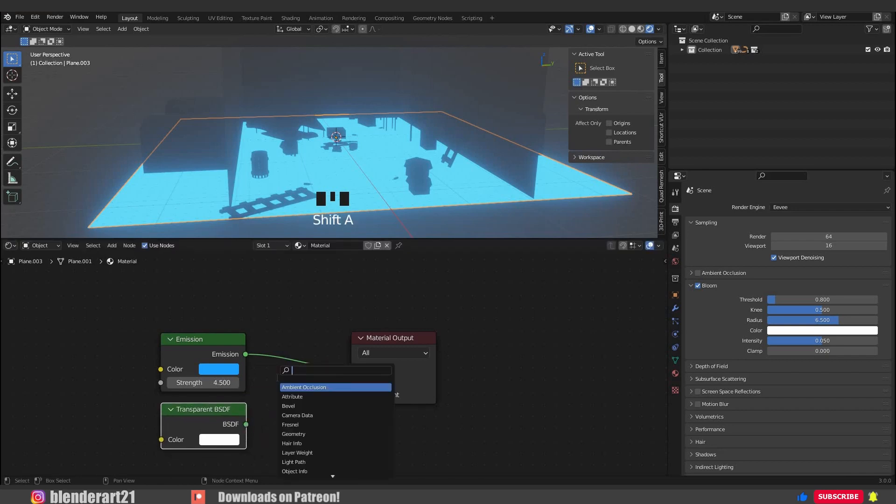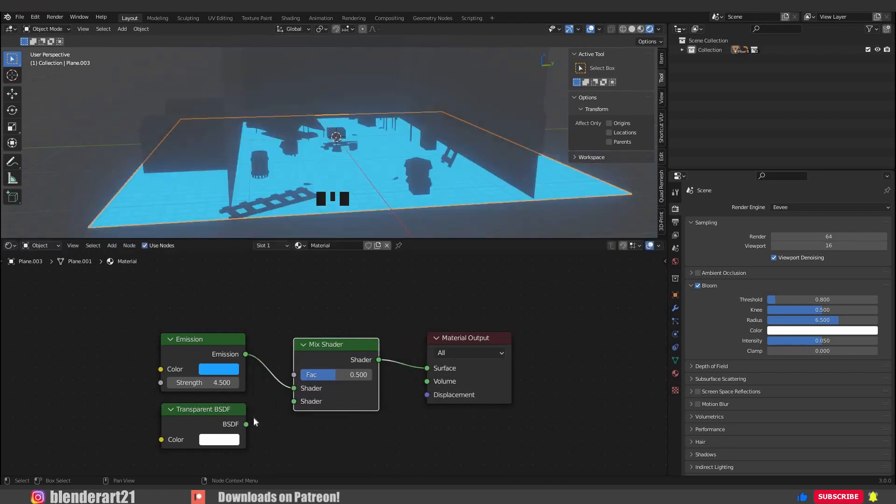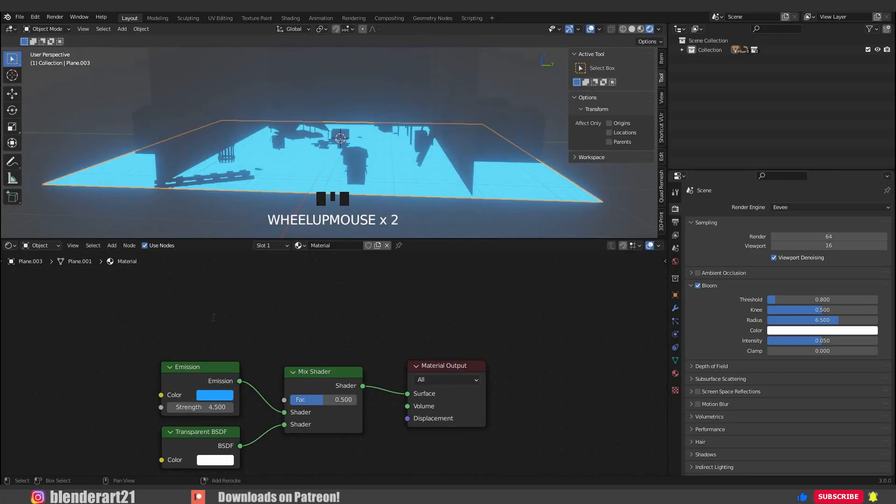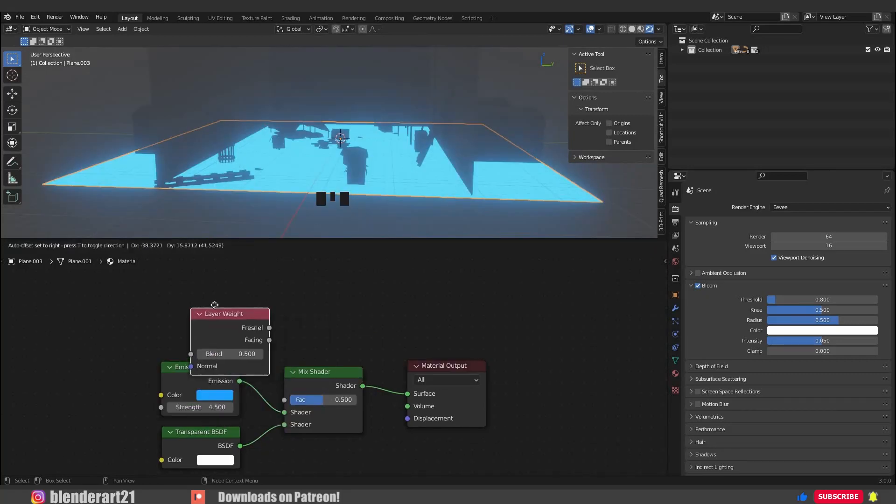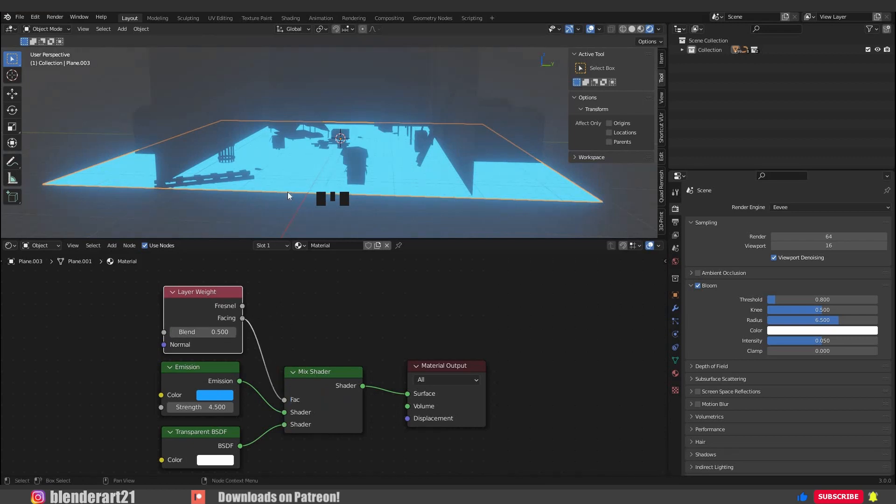Go with Shift+A and search for mix shader. Now connect the BSDF into the bottom shader. Once again, Shift+A and search for layer weight. Connect this one into the factor. As you see guys, we can't see anything because we need to change the blend mode into alpha blend.